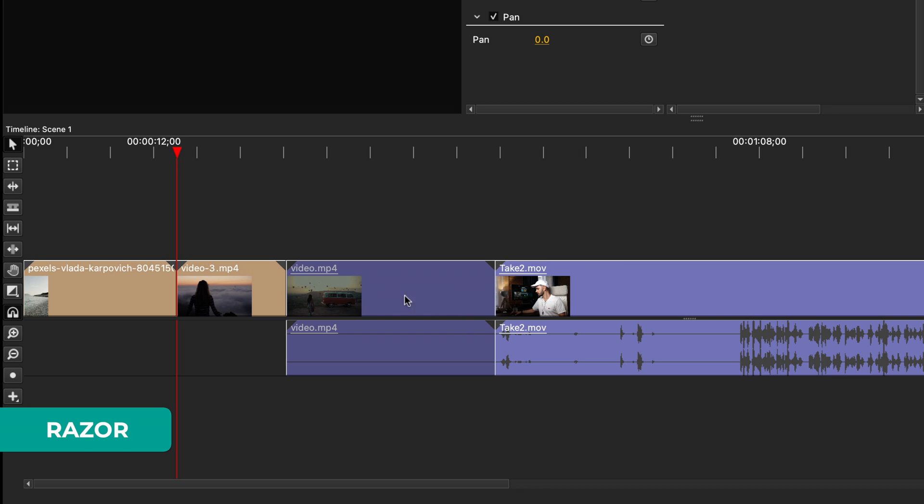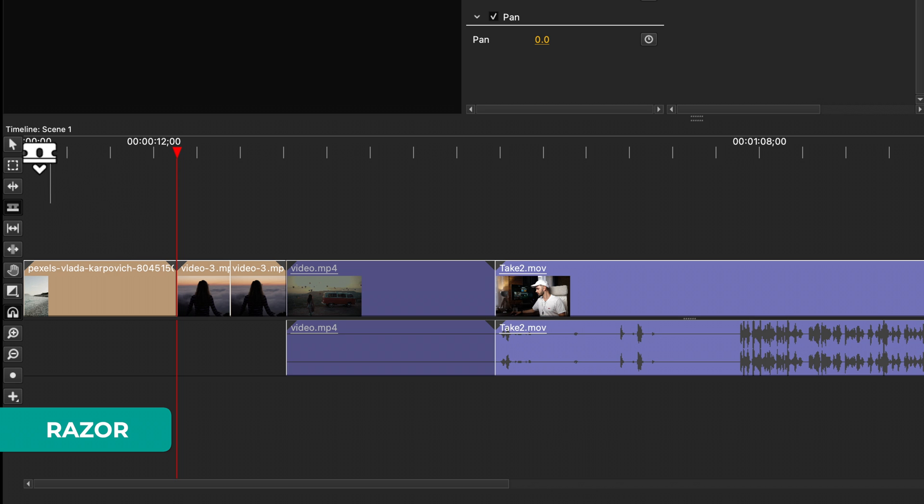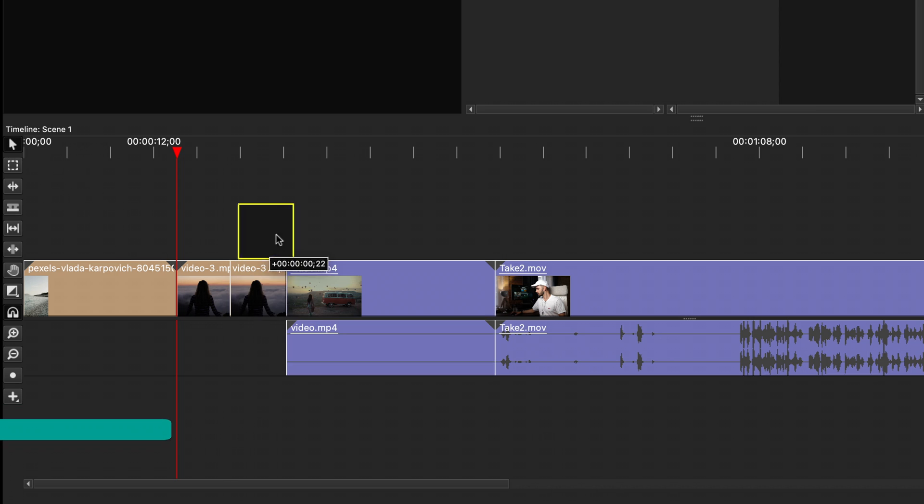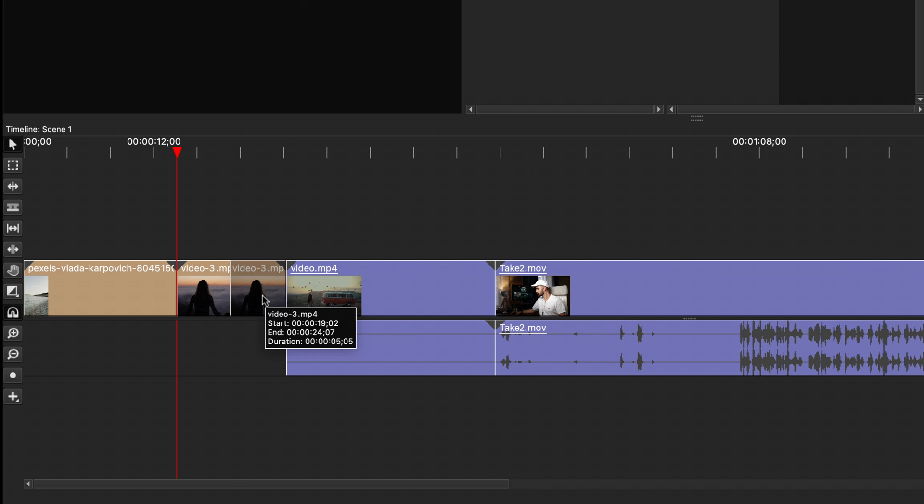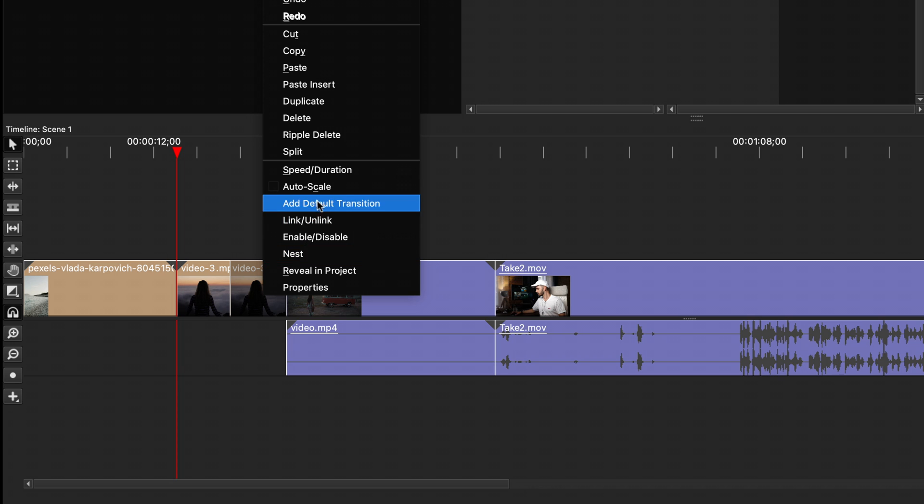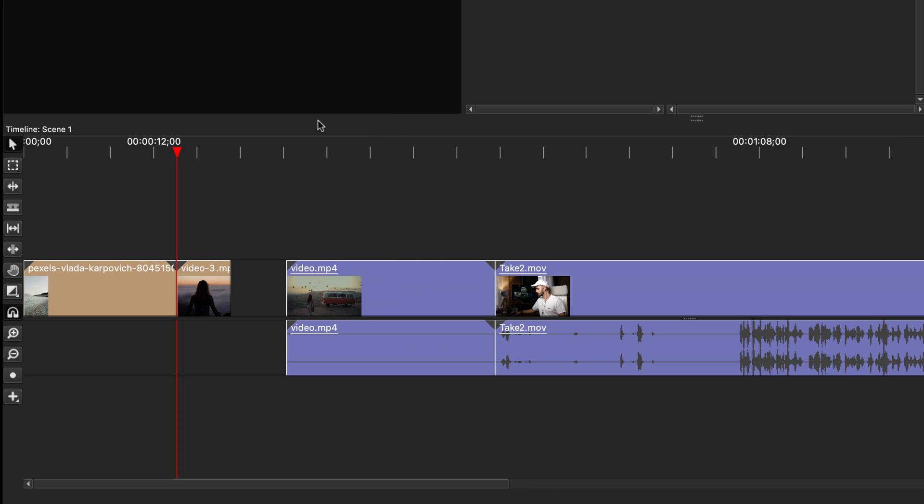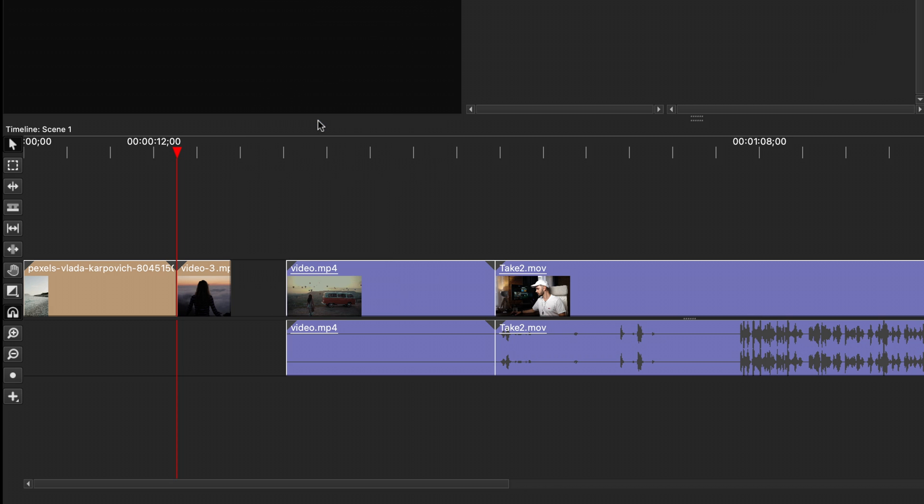You can use the razor tool on the left to click anywhere on a clip. This will cut it in two. Now, if you go back to the pointer tool, you can select any of them and move them around at other points in time, or just right-click and delete the clip from the timeline. This will keep all the other clips in the exact same position.